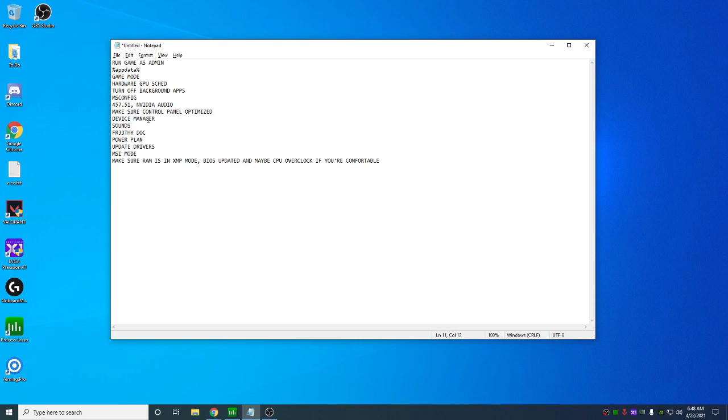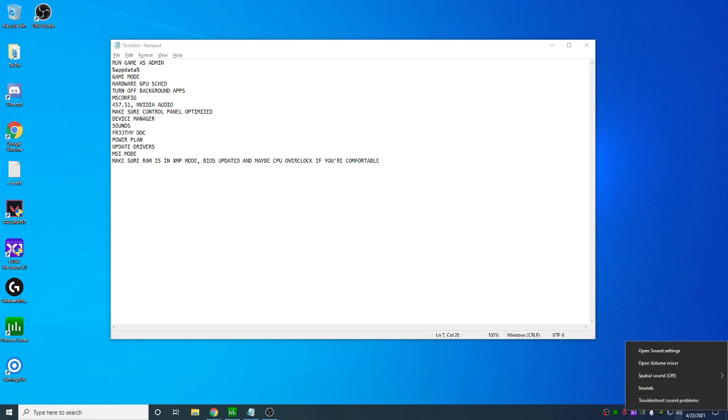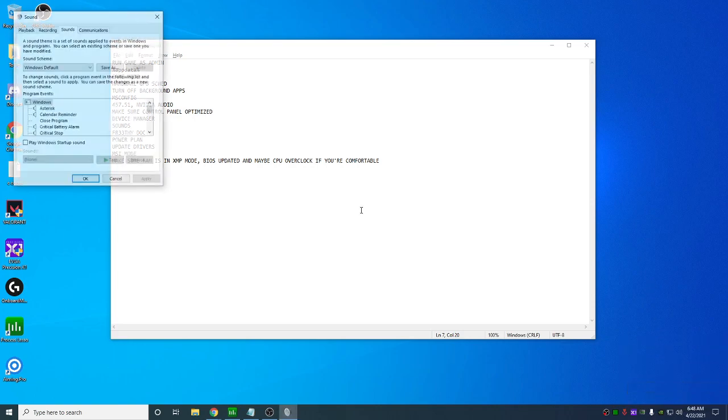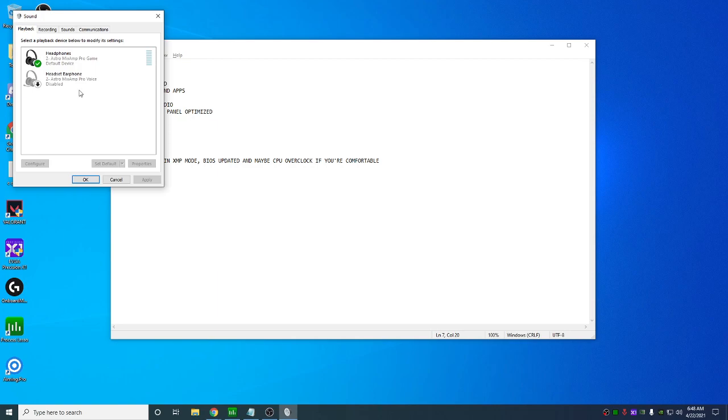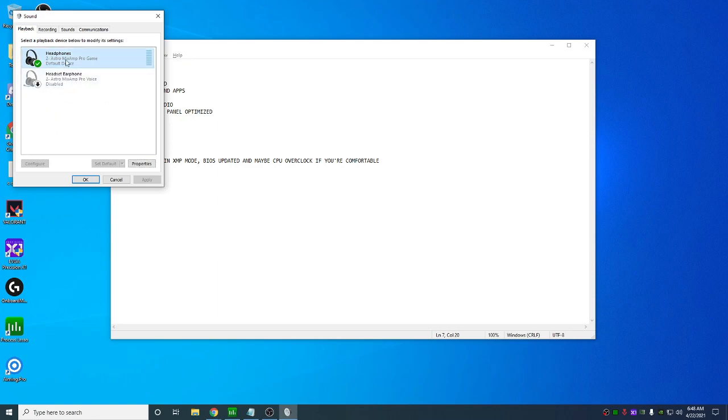That's it for NVIDIA control panel. Device manager. There's not really much to go over there. It's just mainly disabling NVIDIA audio. Sounds. So if I go to the sounds tab, just right click on the headphones here. Sounds. Go to playback. Make sure you disable everything except for the ones you're not using. So I just have my headset here. Sometimes there'll be all the monitors that appear. Just right click disable anything you don't need.